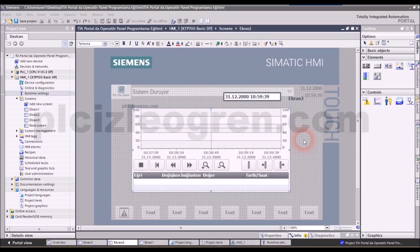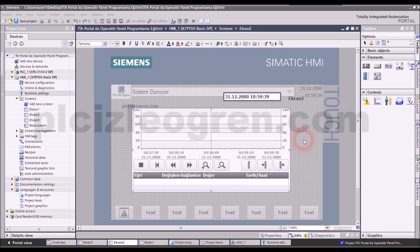I will explain to you how to change the language settings of operator panel. In the end, some of the personnel who interact with the panel may be of different origin. While some speak English, others may need language options like Turkish or German.